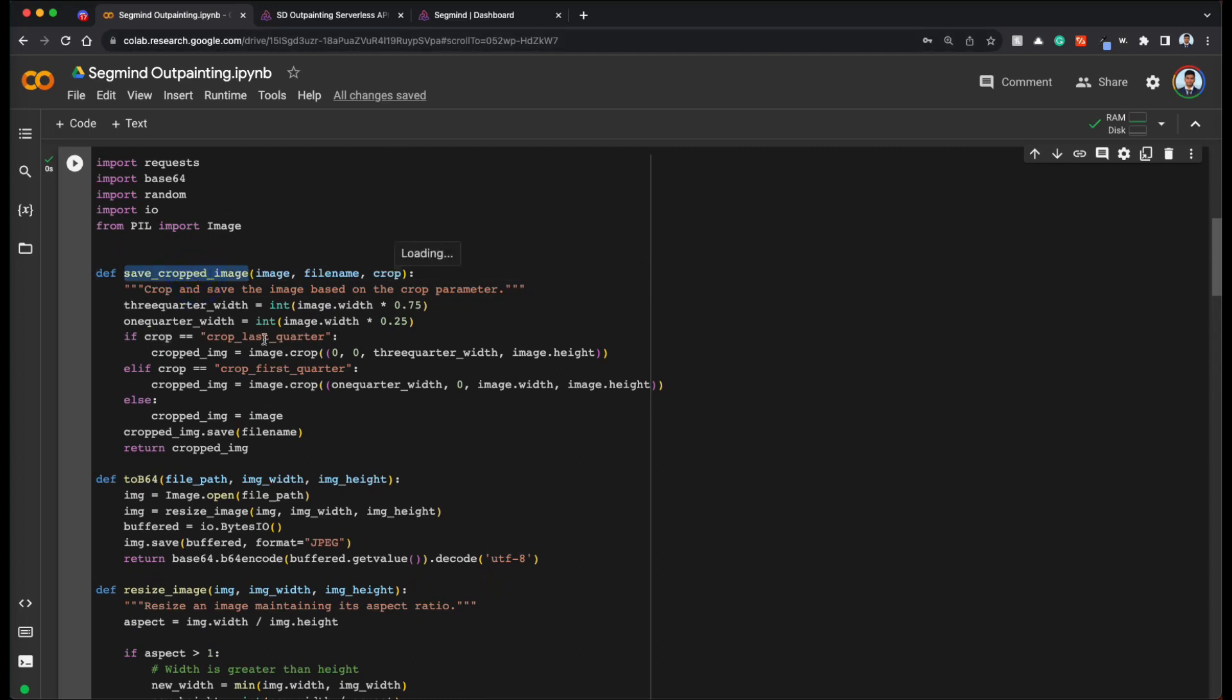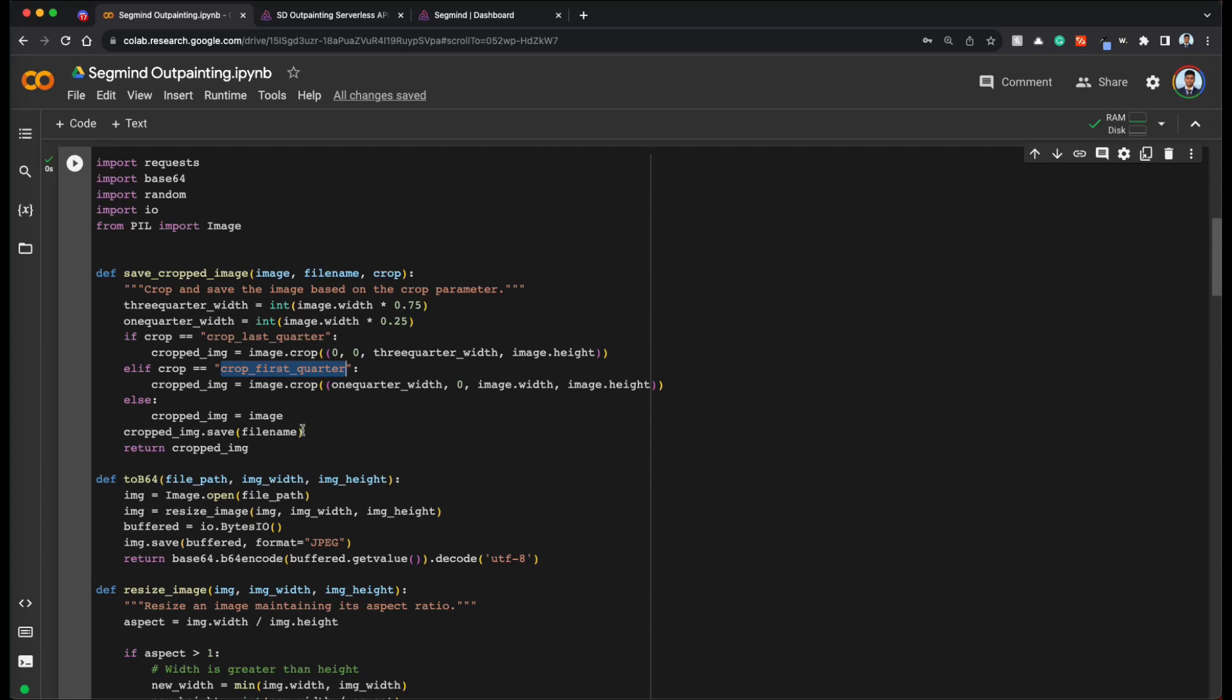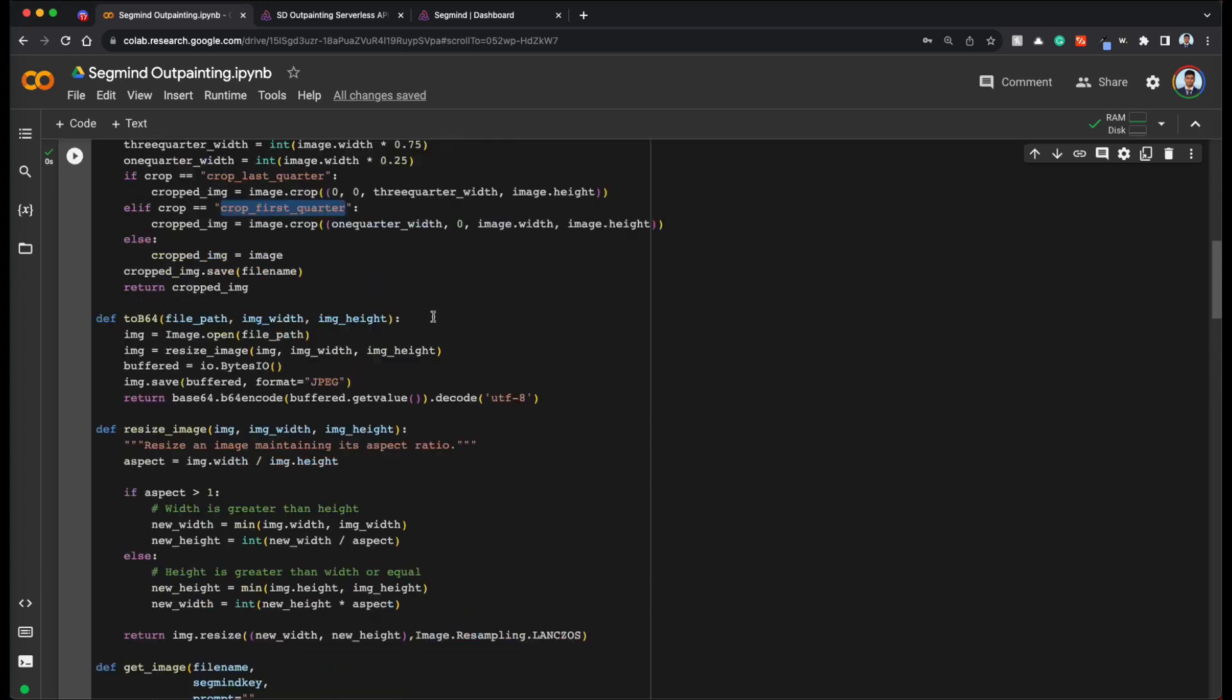So saved cropped image. It takes in parameter for crop, which is crop last quarter or first quarter. So basically you are going to take the image and then get three fourth of the image starting from the first or three fourth of the image leaving out the first quarter. So depending on what you pass, you will save one of those images and we'll see why this is helpful.